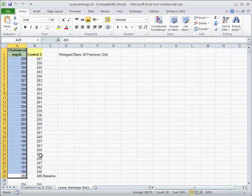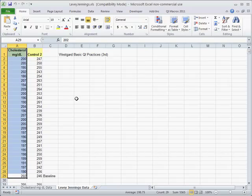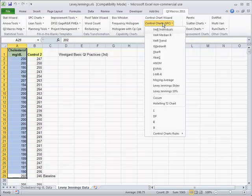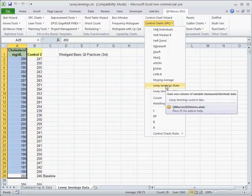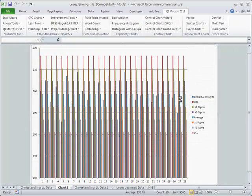Here's some data — cholesterol values over time from a particular patient. We can take that data and click on the QI Macros. You'll notice there are a couple of different kinds of Levey-Jennings: one uses standard deviation, and the other calculates limits that are 10%, 20%, and 30% away from the center line. So let's do the standard deviation chart first.